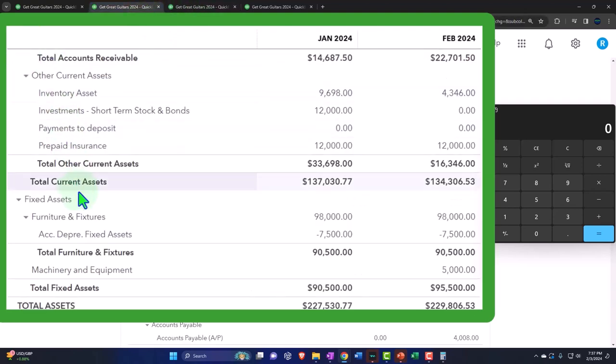You have to put it on the books as an asset. Now, if you're a small business, you might be thinking, I can deal with just expensing it because that's easier, and maybe I want to do that.